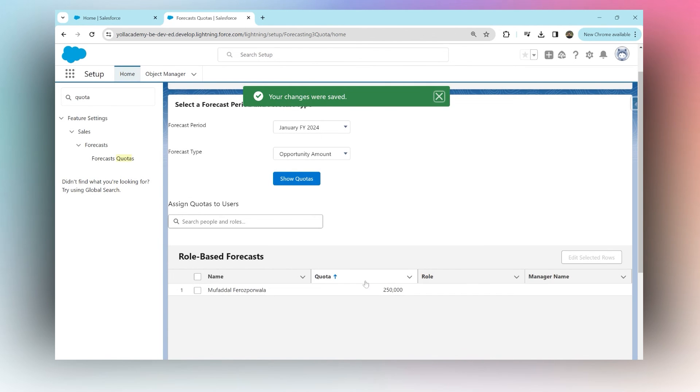There we go. So this is the quota and this has been assigned to Mufadil, this user. That's how sales quotas are assigned in Salesforce.